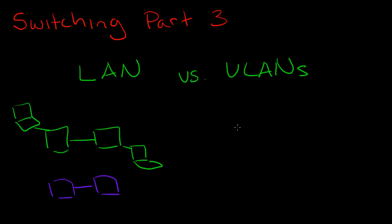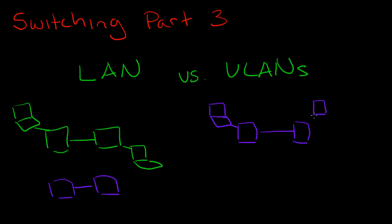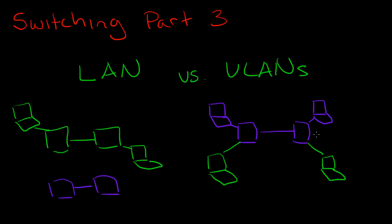But the advantage with VLANs is that on the same physical hardware we're actually able to divide up different ports on the switches to be parts of different LANs. So let me illustrate an example of that here. Let's say we have switches with two different VLANs here, and we'll say the green is VLAN 20 and the purple will be VLAN 10.